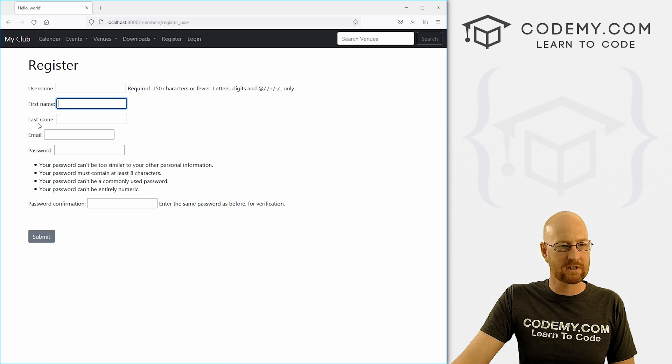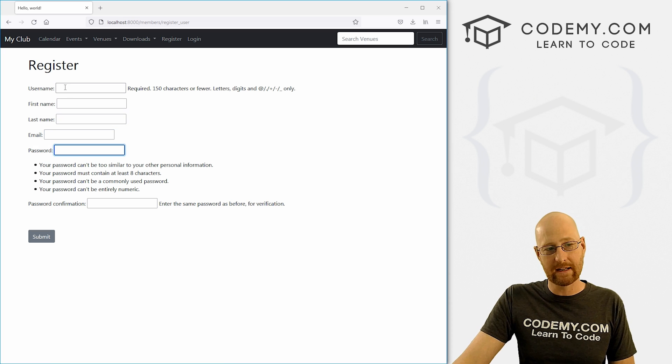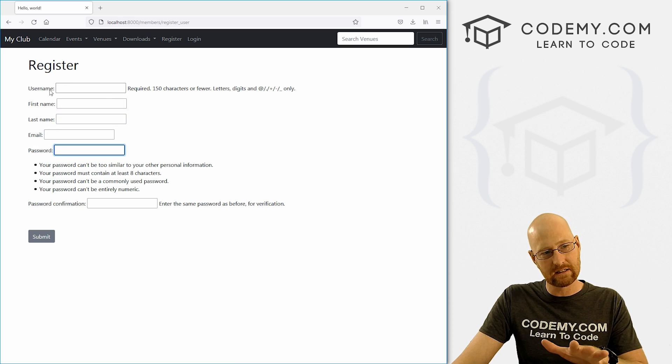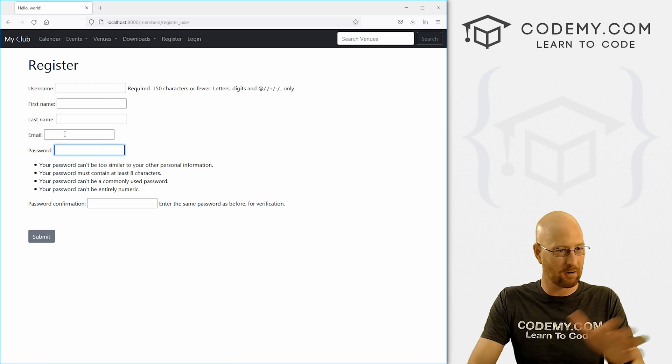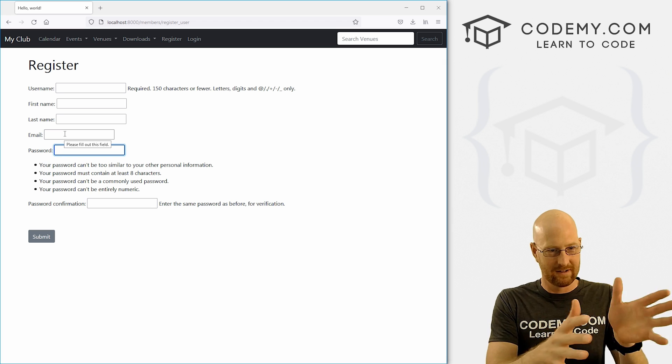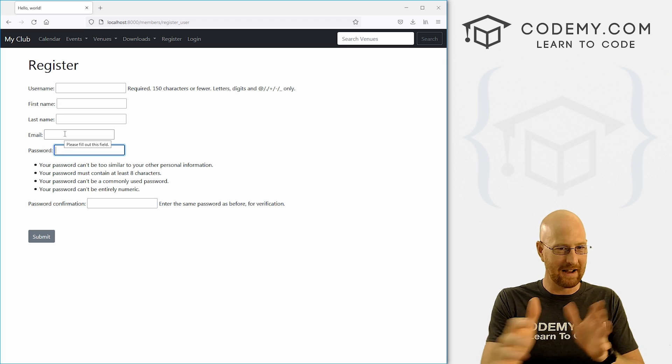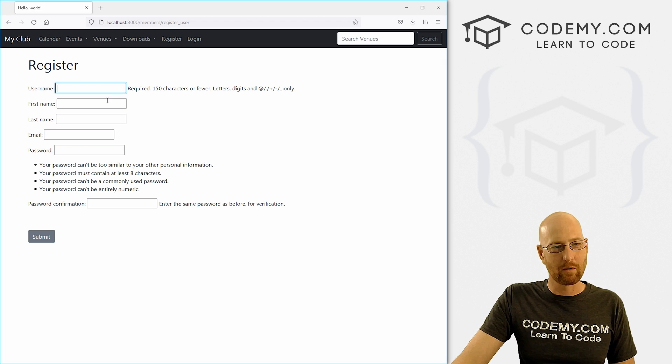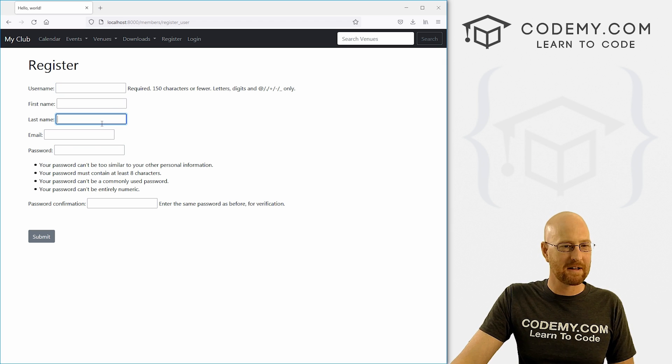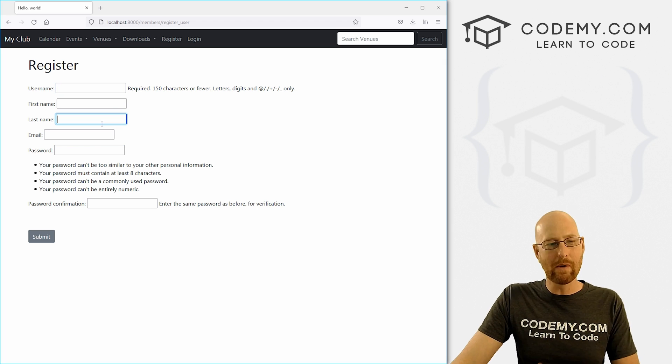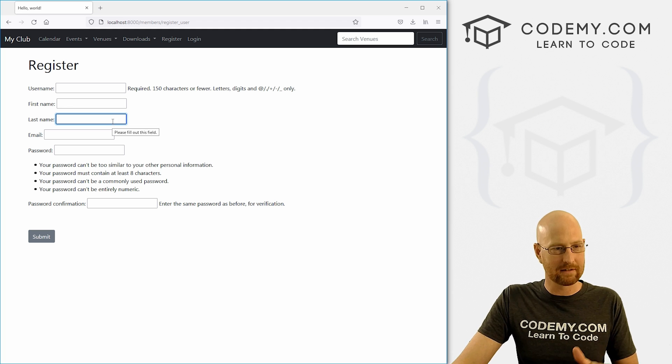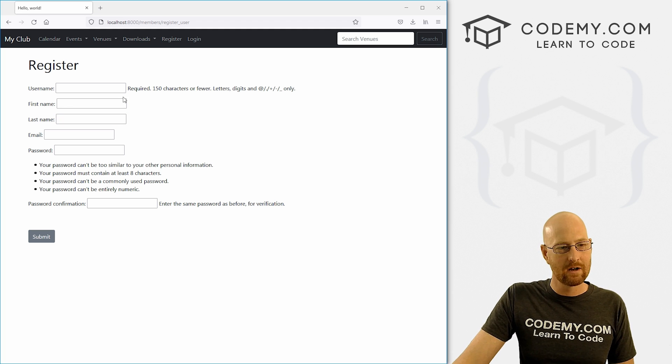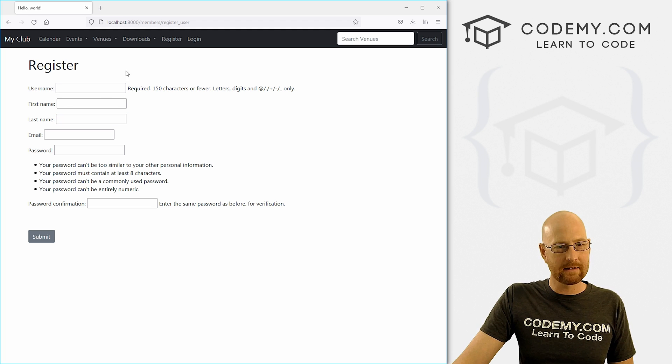We've got username, first name, last name, email and password. Now again, I realize this doesn't look great. They're all kind of, you know, they're not lined up. And we probably are going to want to bootstrapify this at some point. And we will don't worry, we'll make this look a lot nicer. But for now, let's just go ahead and see if this works.